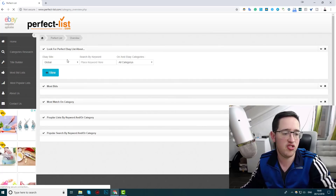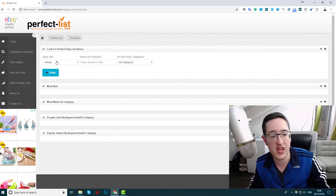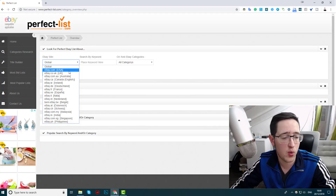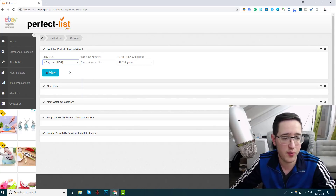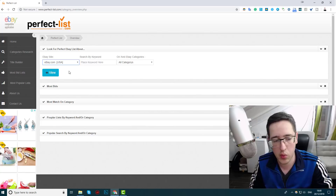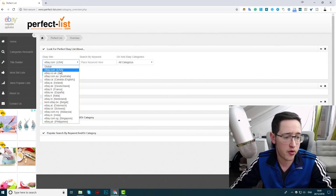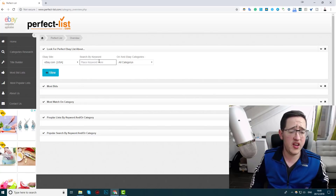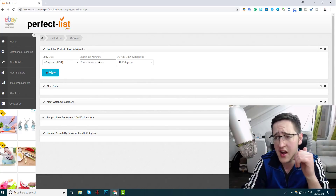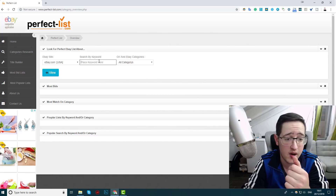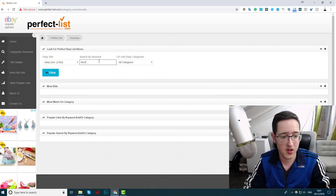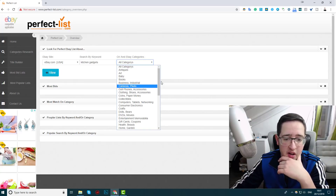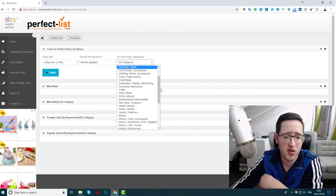The category research page looks like this. First, I need to enter the eBay site I want to check — for most of us, it will be eBay.com, which is the USA. Of course, if you're selling on eBay Germany or the UK, you'll adjust your filter. Let's say I'm interested in kitchen gadgets. I can write that in here and also filter by the correct category — kitchen things will go inside Home and Garden. It's best to also select the proper category so you get relevant results.